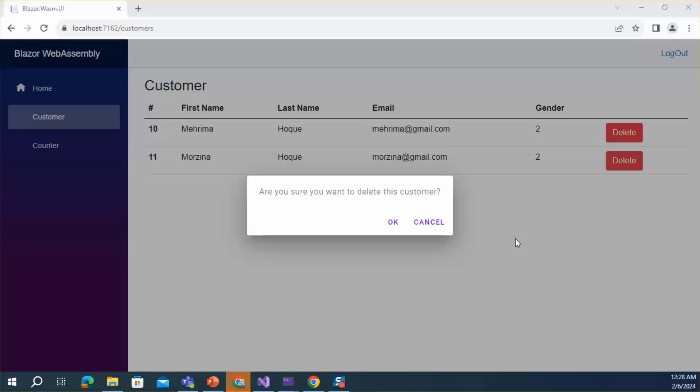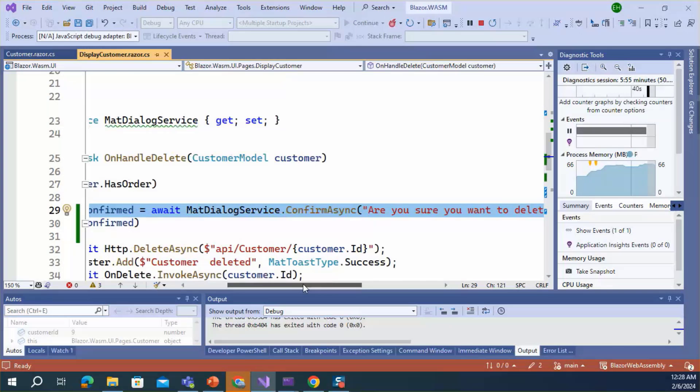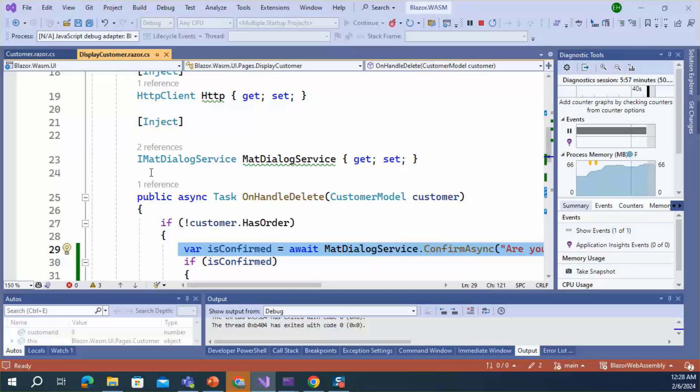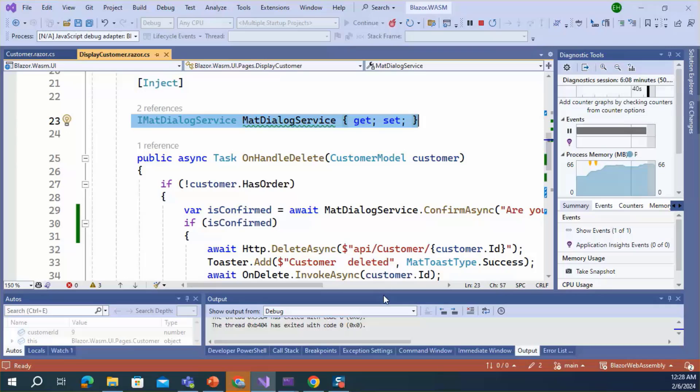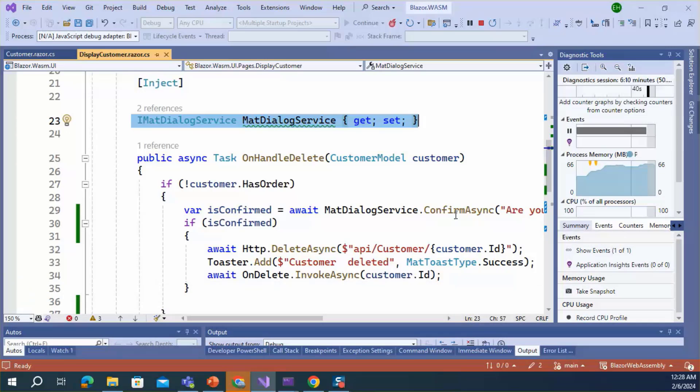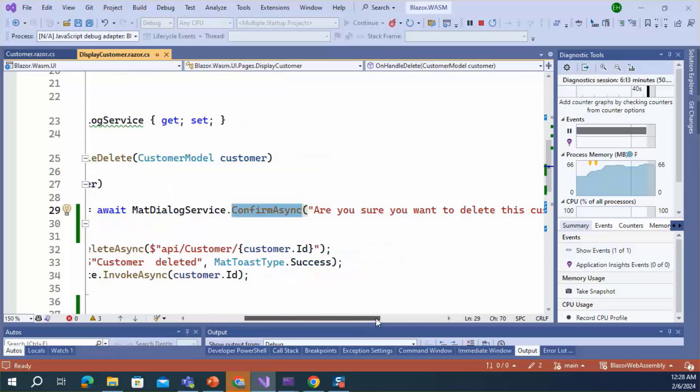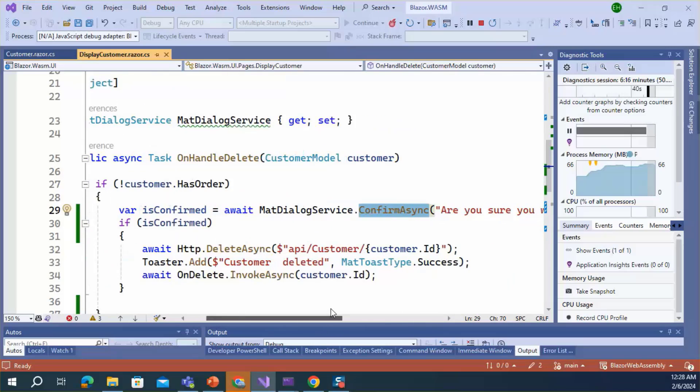It is very easy to build a MatBlazor confirmation dialog. First step, you just need to install MatBlazor in your application. Then you need to inject the MatDialogService inside the component where you want to display the confirmation dialog. And then you need to call the ConfirmAsync method to display the confirmation dialog.